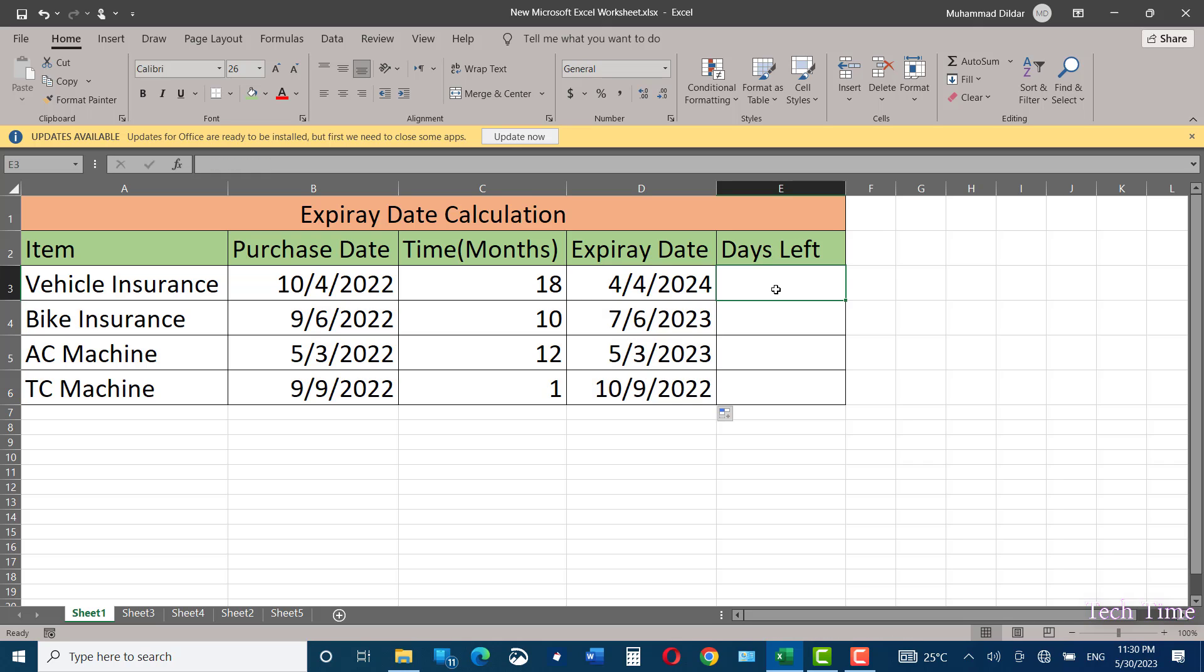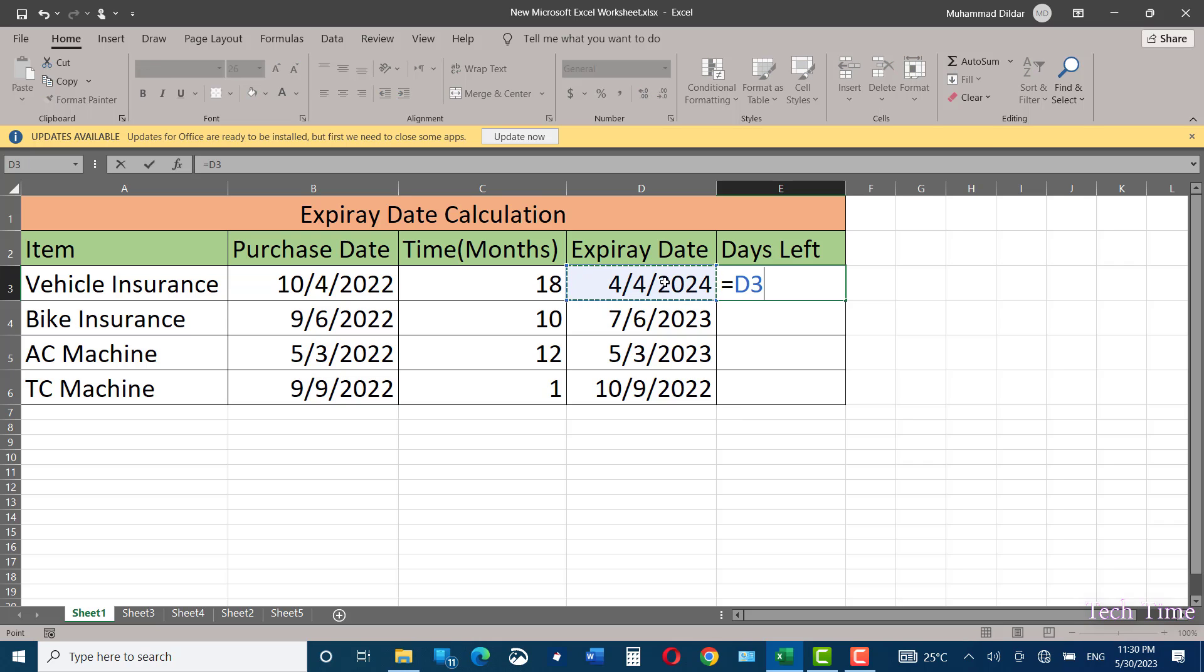In the last column, we'll use a simple formula to calculate the number of days left before the expiry date is reached. That is equals expiry date minus, and here we'll use the TODAY function.